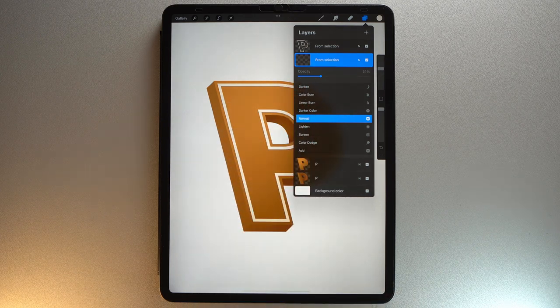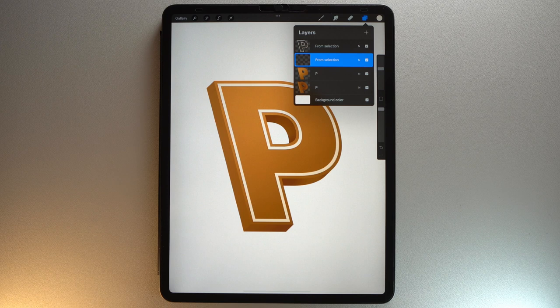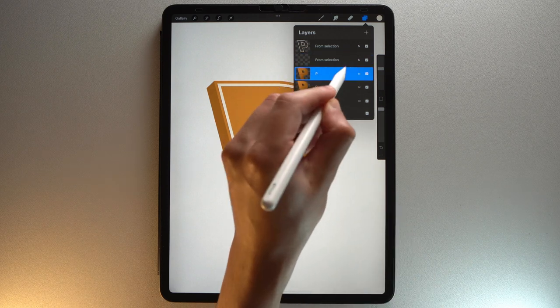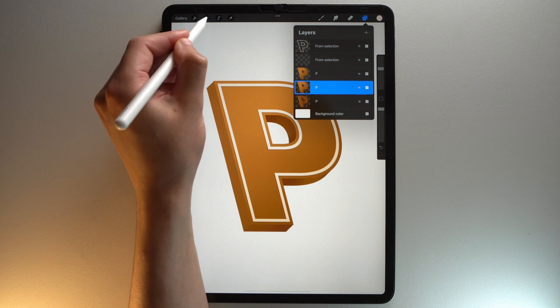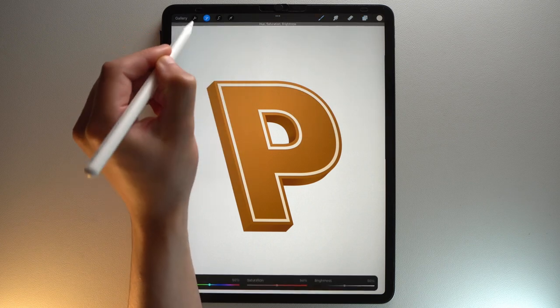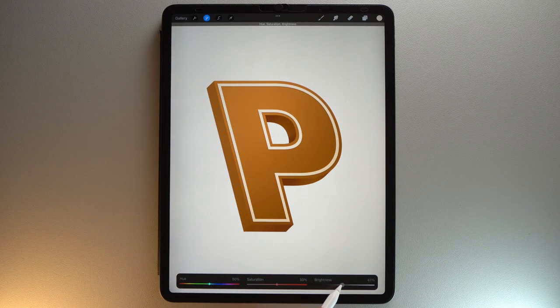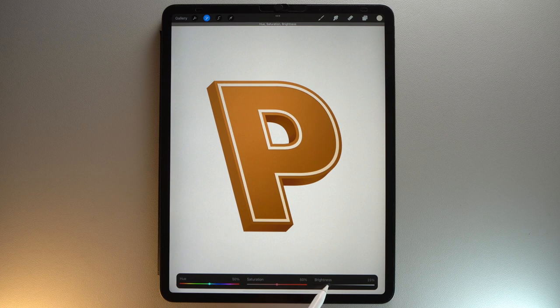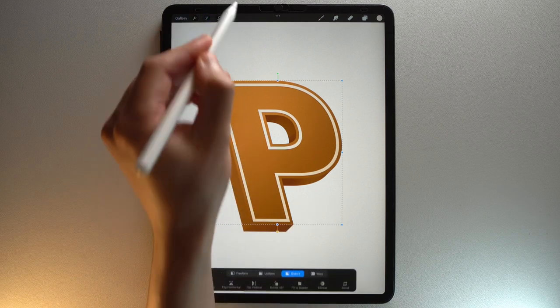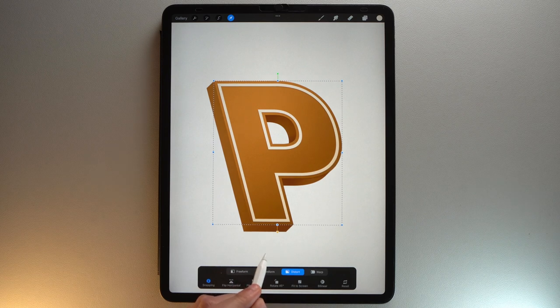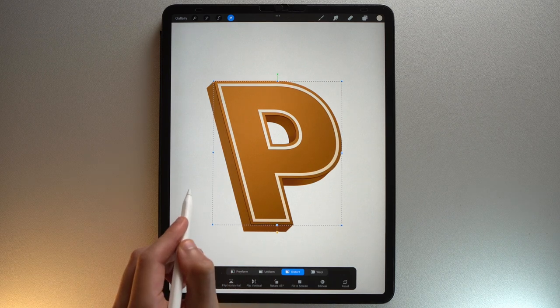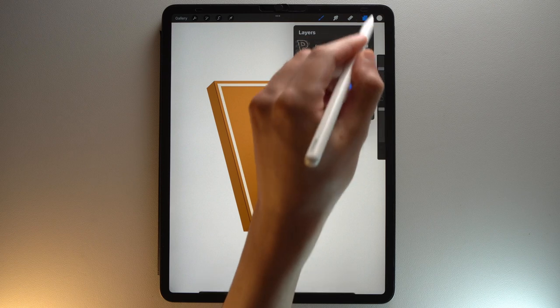Do the same thing for this layer. Duplicate it. Tap the Adjustments menu. Then choose Hue, Saturation and Brightness in layer mode. Then reduce the brightness. Move it towards the bottom left. And lower the opacity.